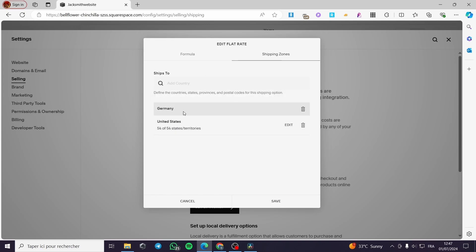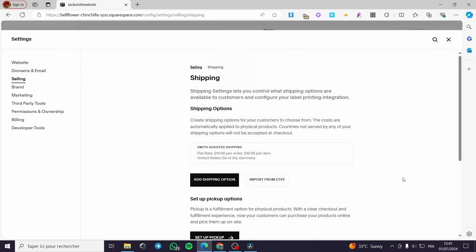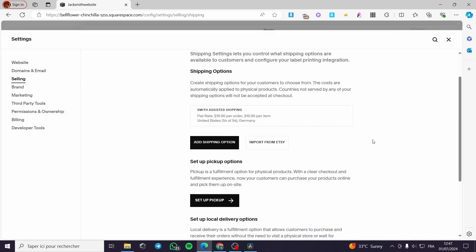Now when you finish all of these, you can edit — for example, the United States — and add the states and territories that you are going to set the shipping for. Click Save and here we have the shipping option.